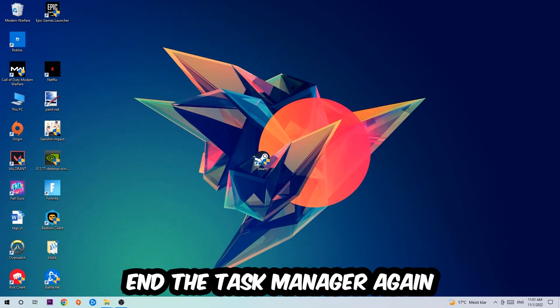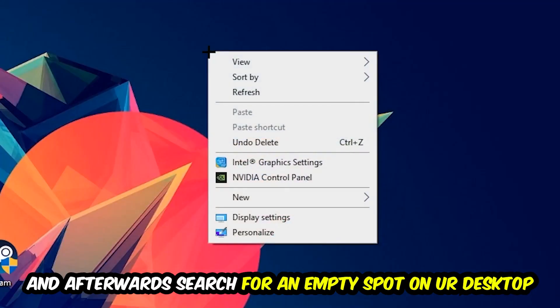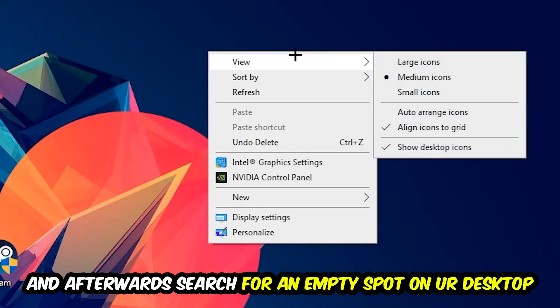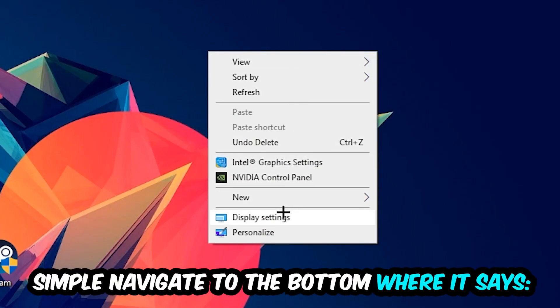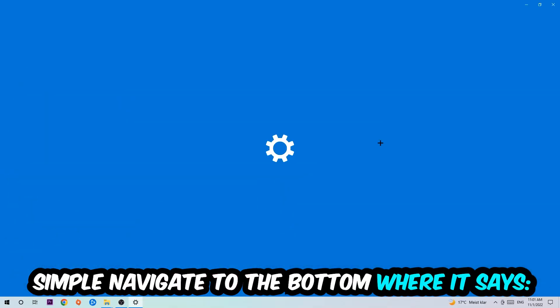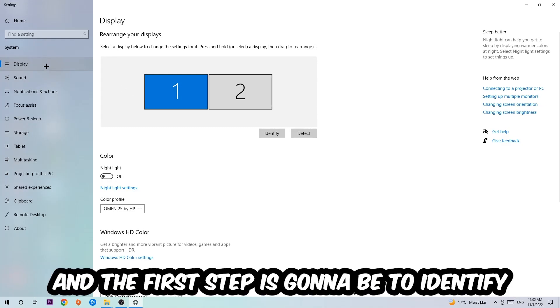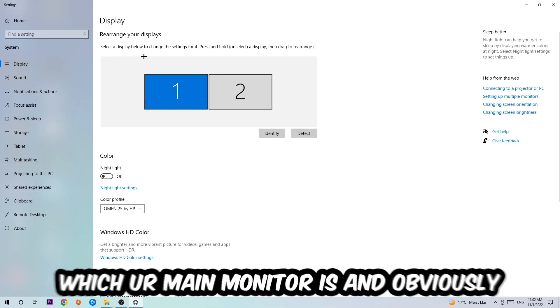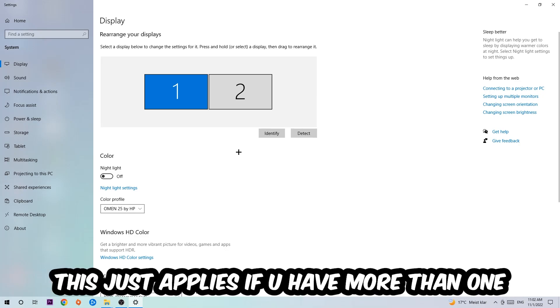Afterwards, search for an empty spot on your monitor or desktop. You're going to right-click and navigate to the very bottom where it says Display Settings. We're going to hit that and stick around Display. The first step is to identify which your main monitor is—this obviously just applies if you have more than one.